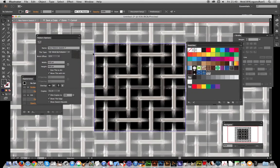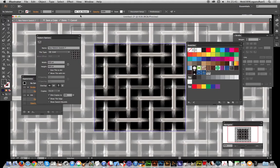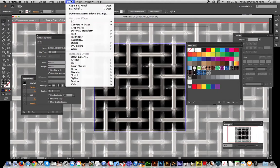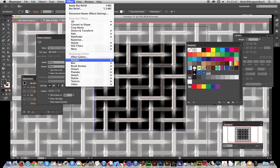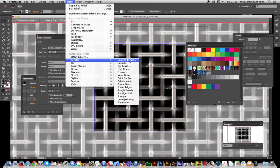I'm just going to go back now to grid. You can go to Effects and you can apply various effects. Some work better than others; it depends on the actual design itself.